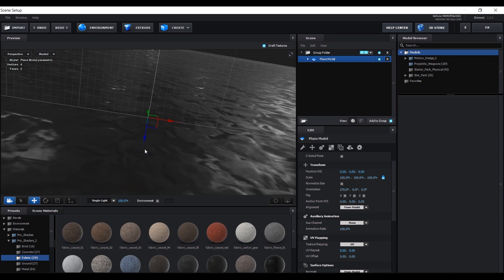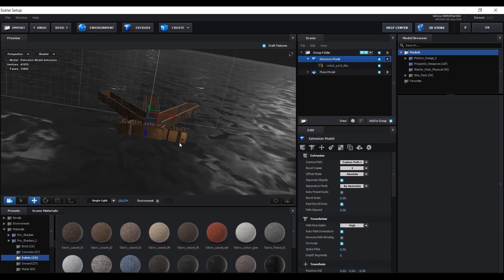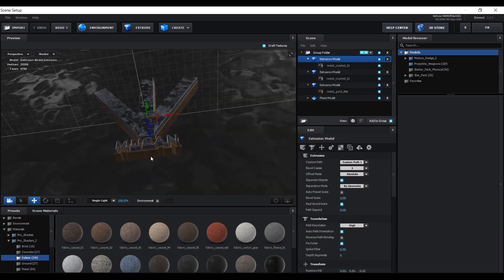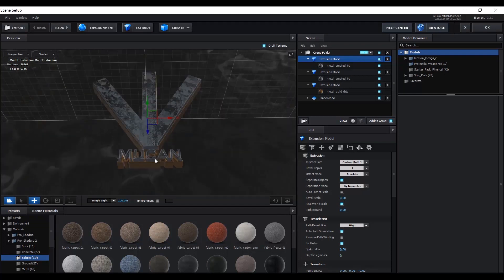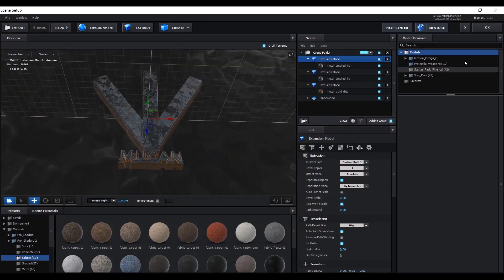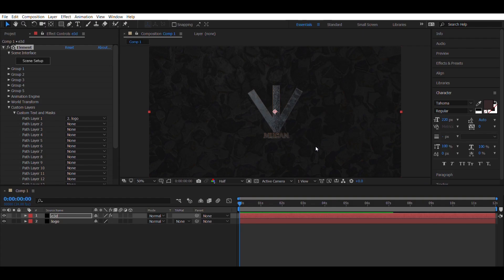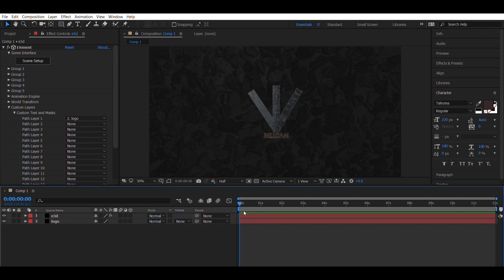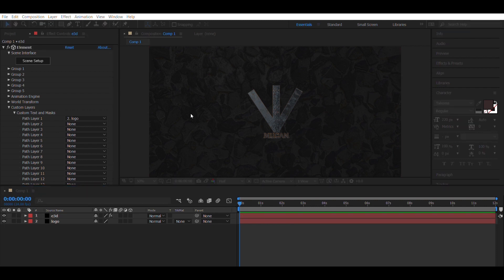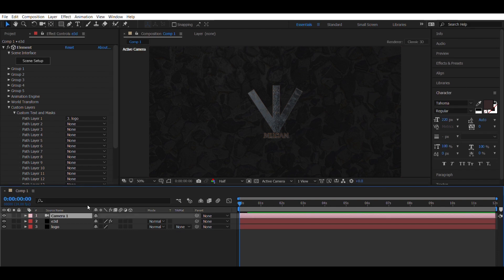After you finish adding textures to your logo and background, press OK. Now all we have to do is right click and select the camera. All you have to do now is animate the camera position and duplicate it for every shot of your desire.